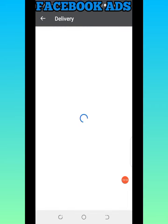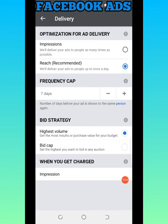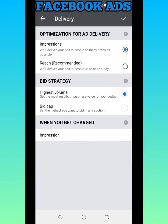For Delivery, I see Reach is recommended but I'm going to change it to Impression. Using Impression means the ad will be shown to people as much as possible — it can be shown to the same person three times a day when they're on Facebook. Reach means the ad is shown to someone only once a day. I want Impression, so I'll select that and say Yes.